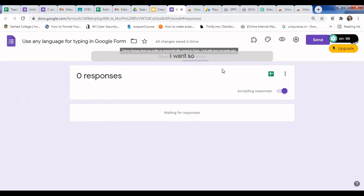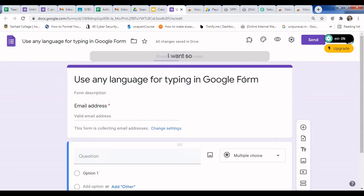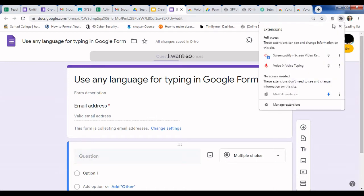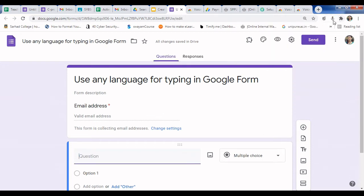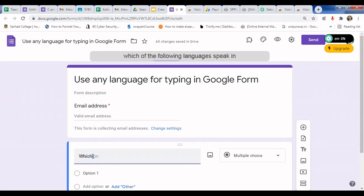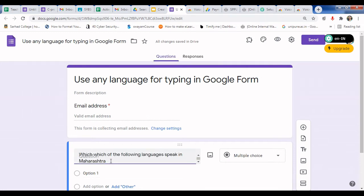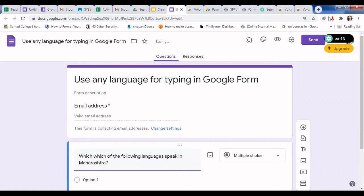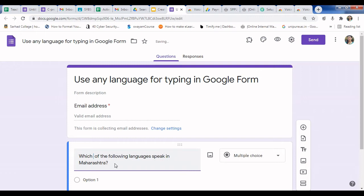Something went wrong, so we will restart it. Just click on the extension, pin it, and start voice typing again. Click on Voice in Voice Typing to enable it. Now speak your question: 'Which of the following languages is spoken in Maharashtra?' See, here is the question typed. Correct your question if needed, then close and disable the extension.